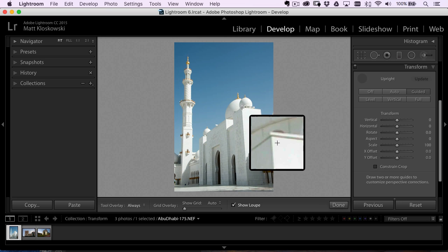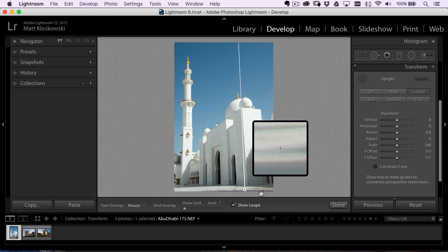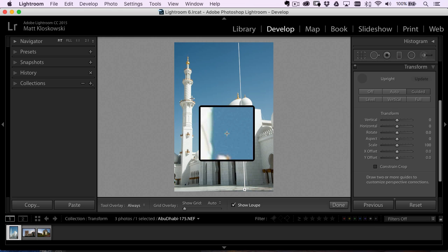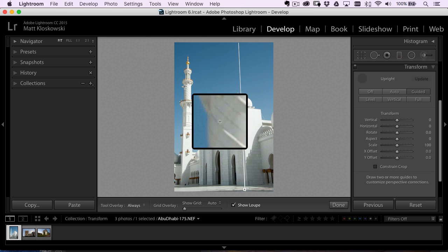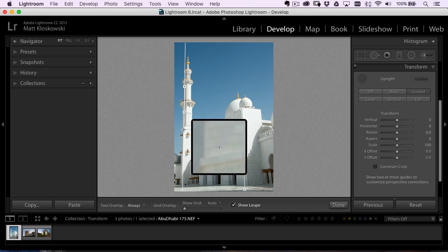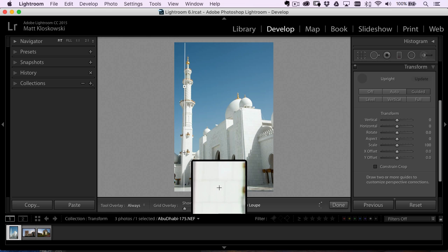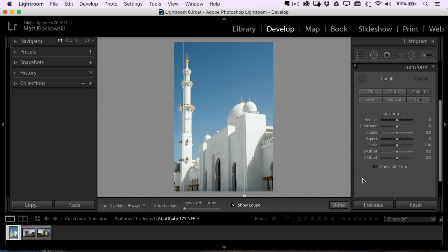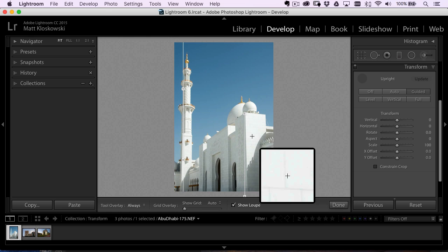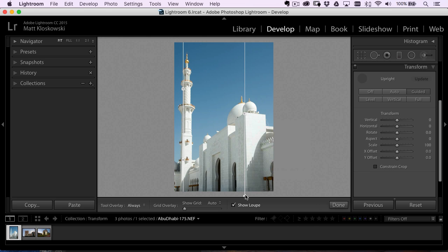What you do is you just click and drag along these surfaces here, and you can use that little loupe tool. You've got to do two lines. One line won't do anything. So I'll click and drag again. Again, use the loupe tool to kind of help yourself out here. And then you'll see what it did here is it went ahead and it straightened those surfaces based on the lines that I gave it.